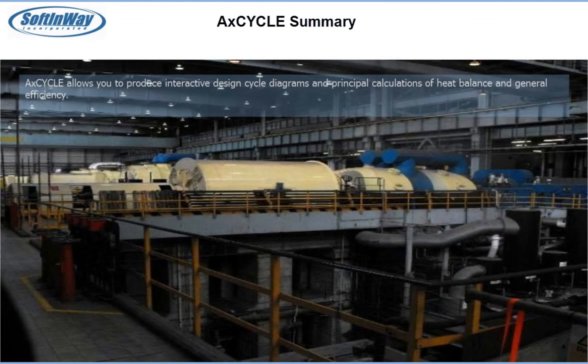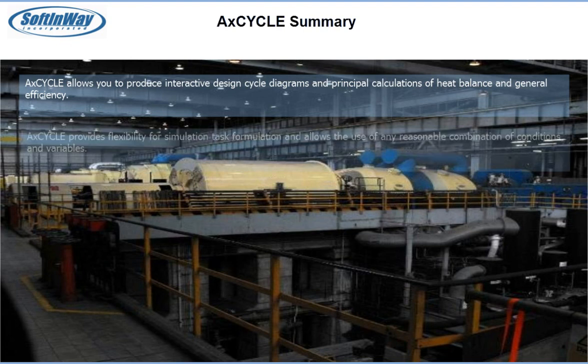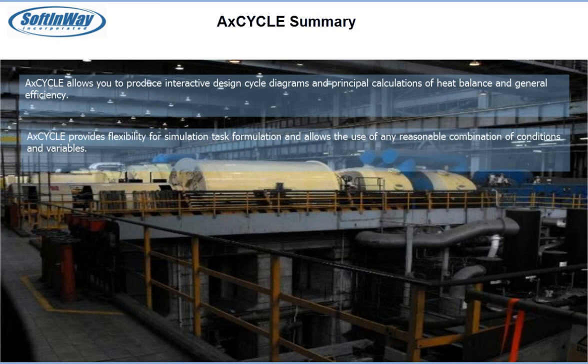AckCycle allows you to produce interactive design cycle diagrams and principal calculations of heat balance and general efficiency. AckCycle provides flexibility in simulation task formulation and allows the use of any reasonable combination of conditions and variables.